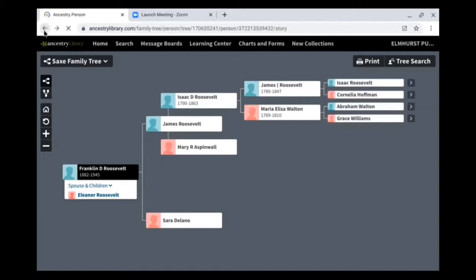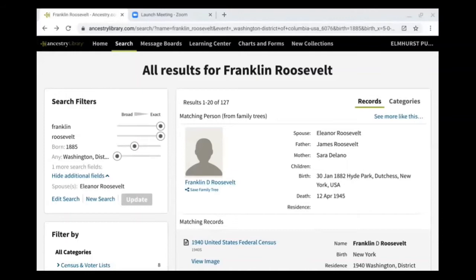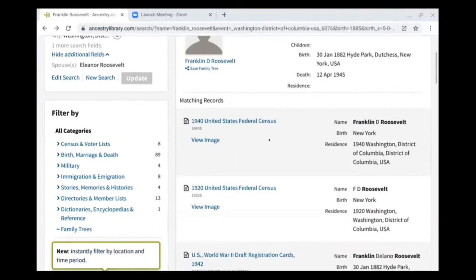Going back to our initial search results, the second result we have is the 1940 U.S. Census record. The census records are some of the most popular records used in Ancestry Library Edition, and they're recorded every 10 years in the United States. From 1790 — when the first U.S. Census was recorded — till about the mid to late 1800s, the census records only included the full name for the head of the household, and anyone who lived with them was just recorded as a tally.